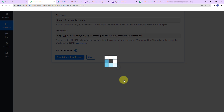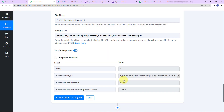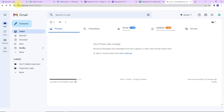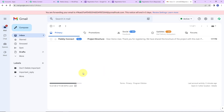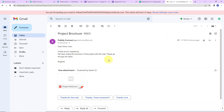Once this is done, I'm going to click on save and send test request. Here you can see that we have received the API response saying that our mail has been sent. Now I'm going to take you to the email address to check — refreshing the page — and yes, we have received the email. It says 'Dear Demo User, thank you for registering. We have shared the brochure of the project with this mail. Please go through the same.' And here is the project resource document attached. This is how an email can be sent to any person with an attachment.